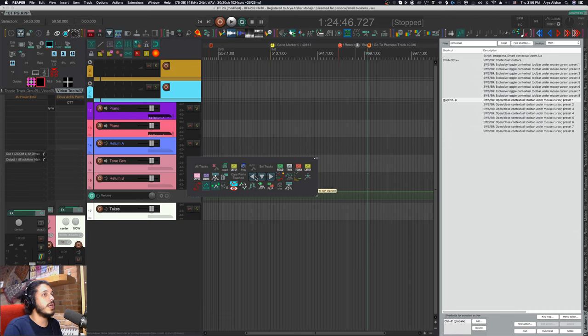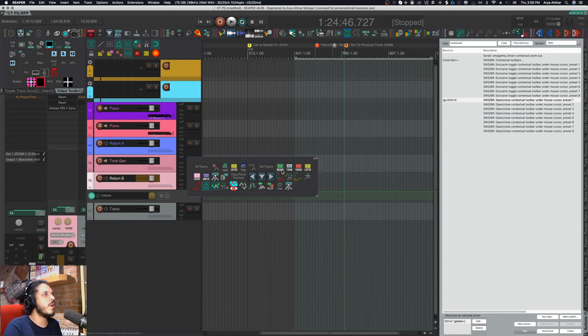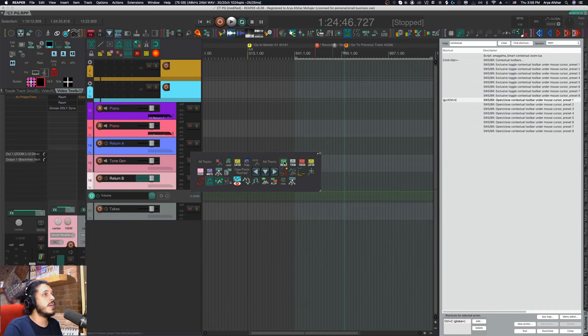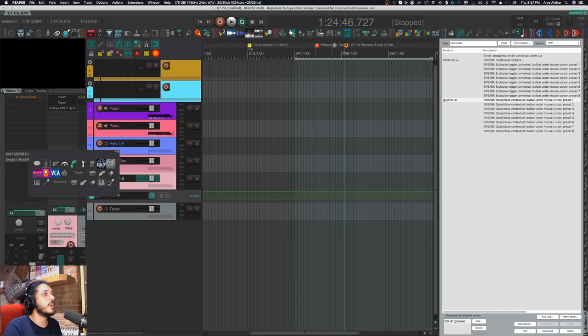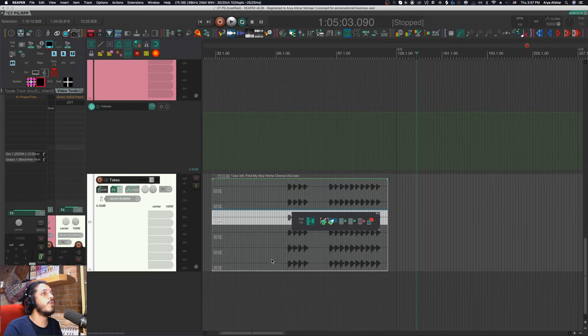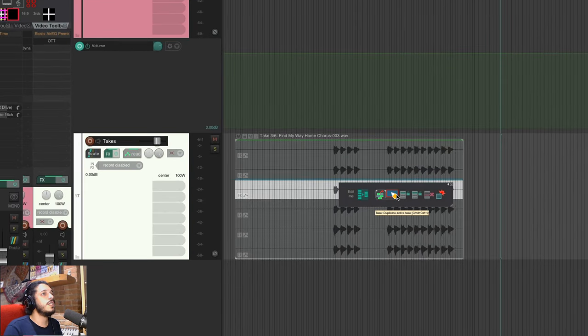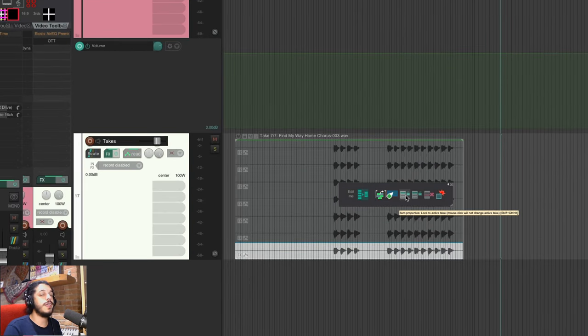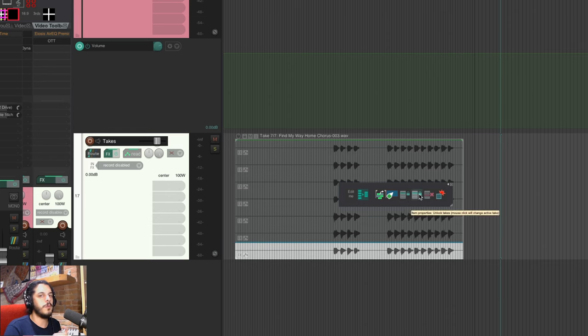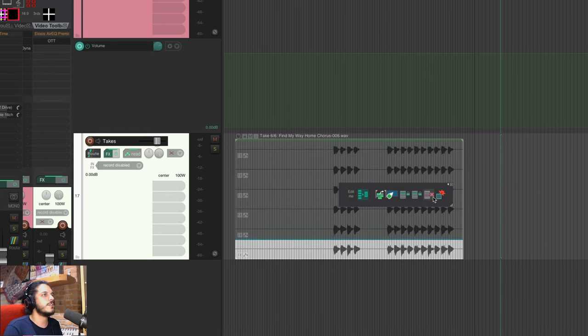If my mouse is over an envelope lane, I can get my automation toolbar. In my mixer area, I have another toolbar to show on high groups of tracks. And finally, if I'm over any item, this will open my takes toolbar for when I'm working with takes.